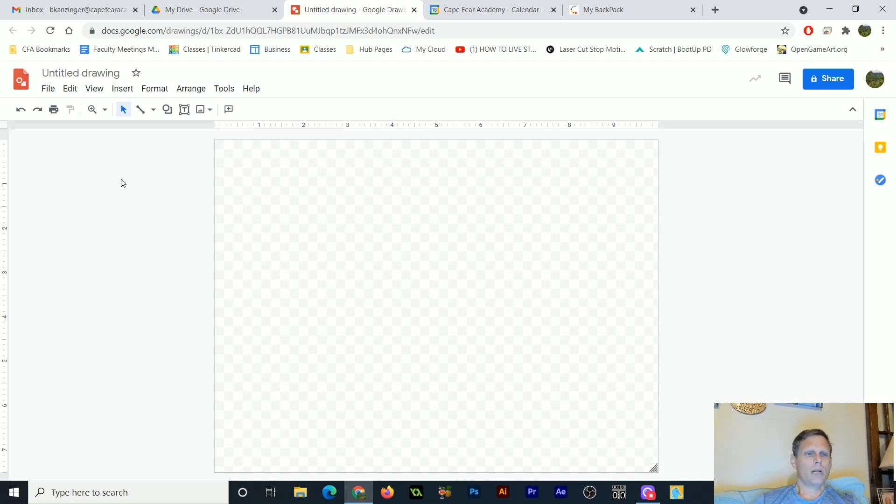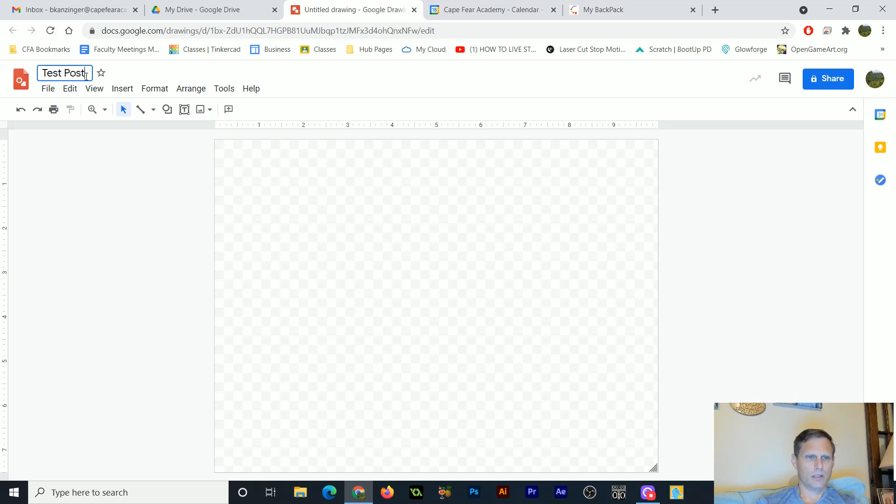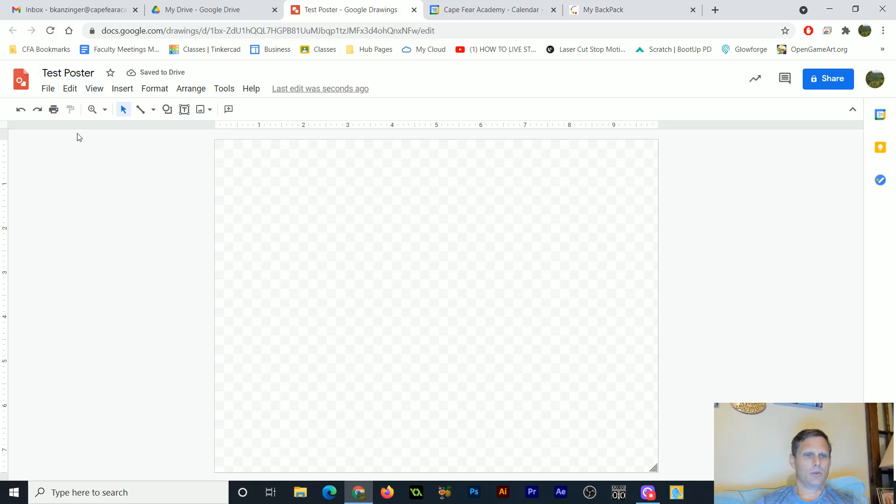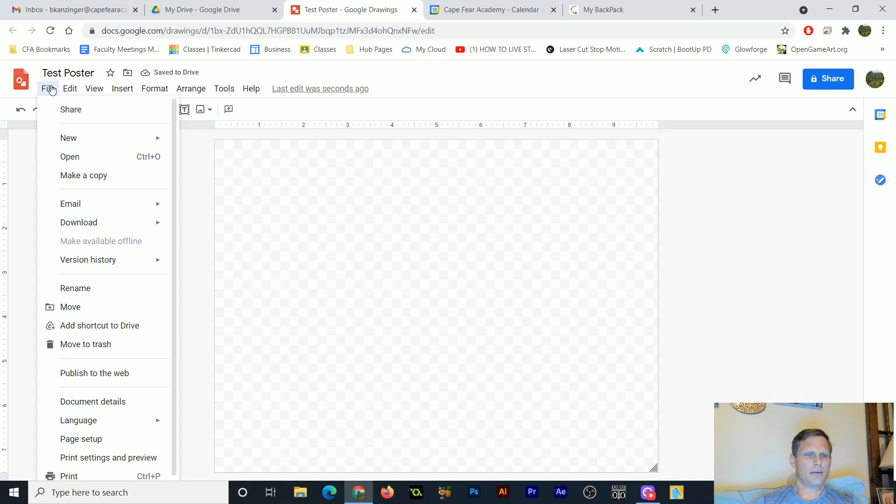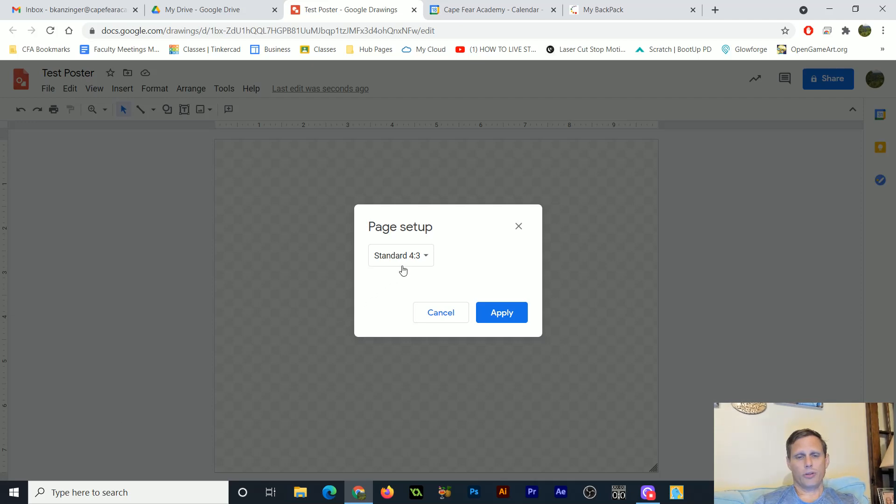So what I want to do is first of all, just make sure that I name this. So the first thing you should do is, this is going to be test poster. So that you get in the habit of doing that. And then you're going to go to File and you're going to come down here to Page Setup. And Page Setup, where it says Standard 4 to 3, you're going to click on that and go to Custom.